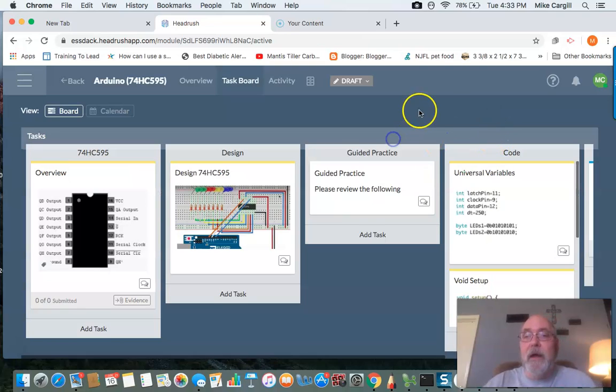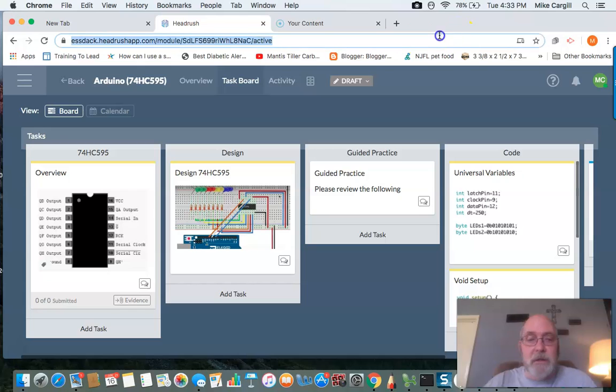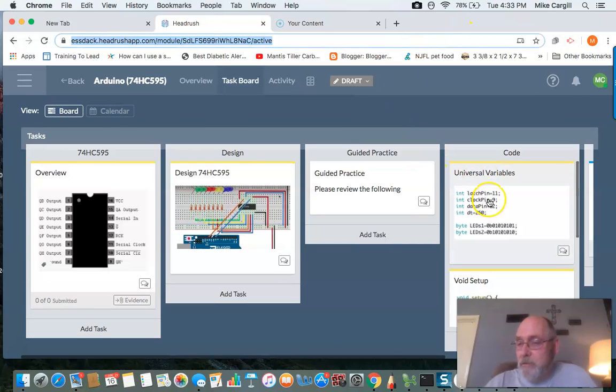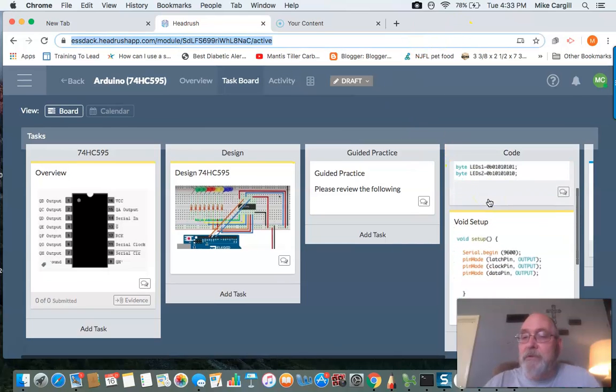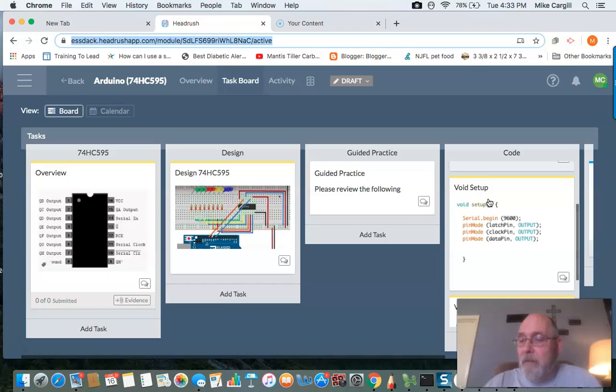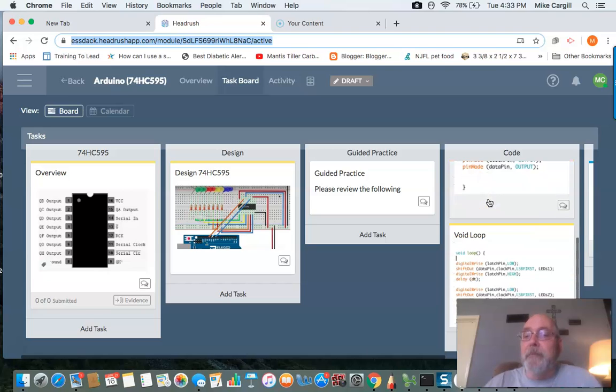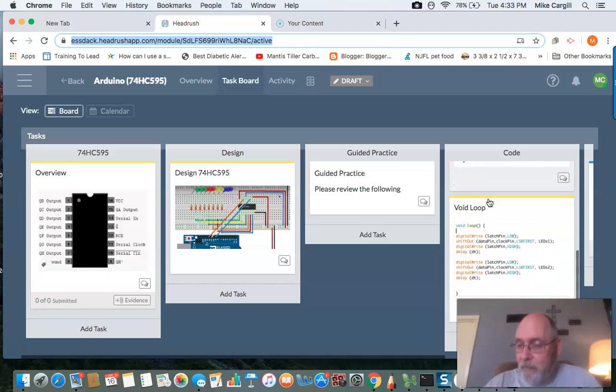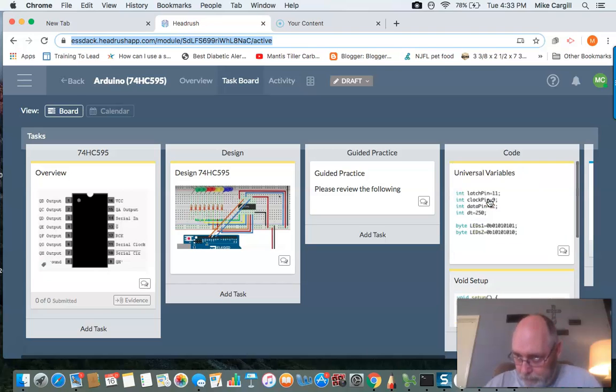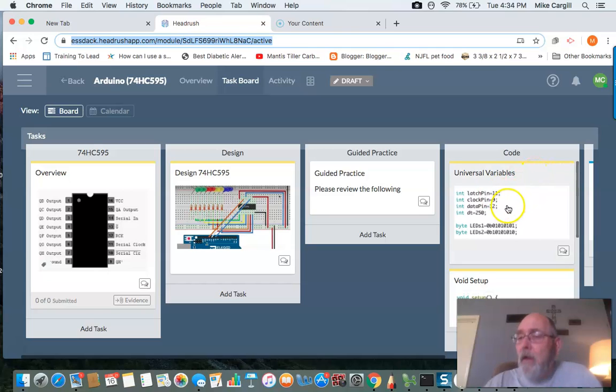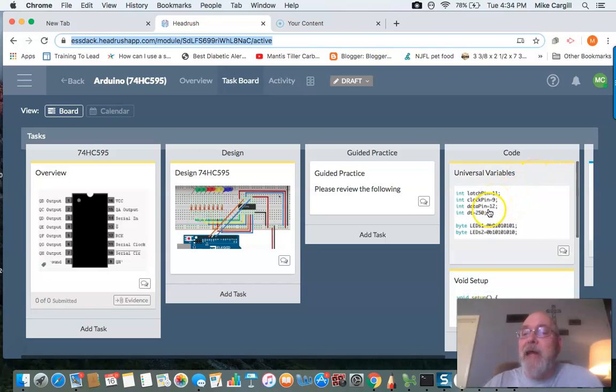So we come to the code over here, and the code is, we use universal variables. You'll have a void setup and you'll have a void loop. So you'll need to go ahead. We'll be using latch pins, clock pins, and data pins.